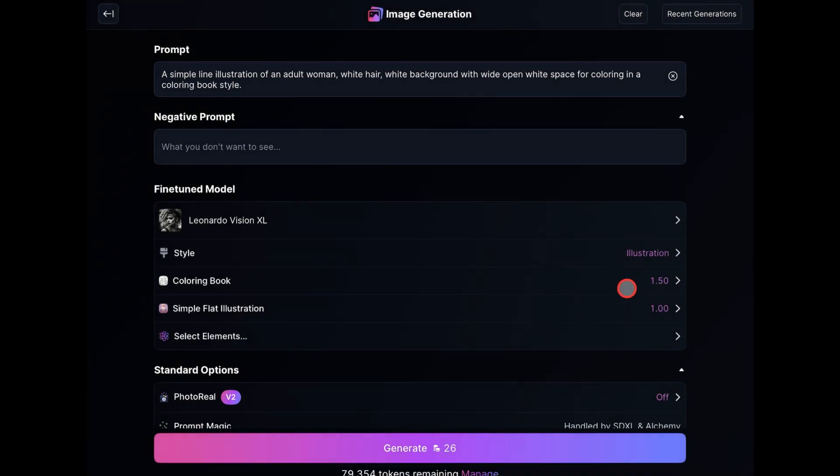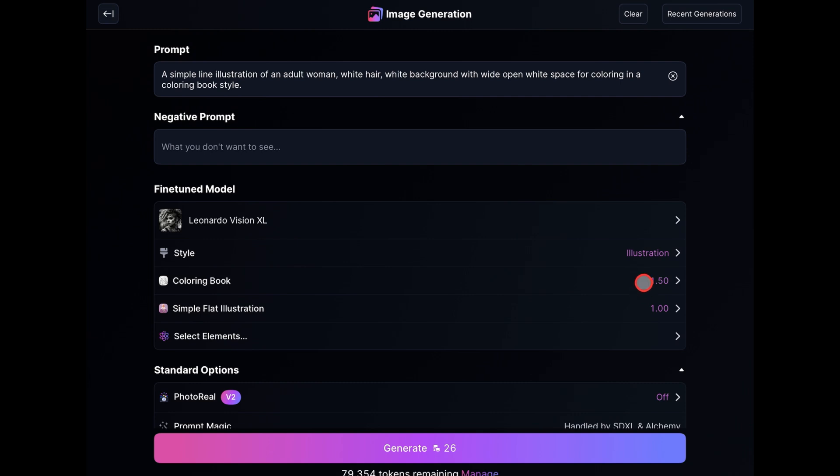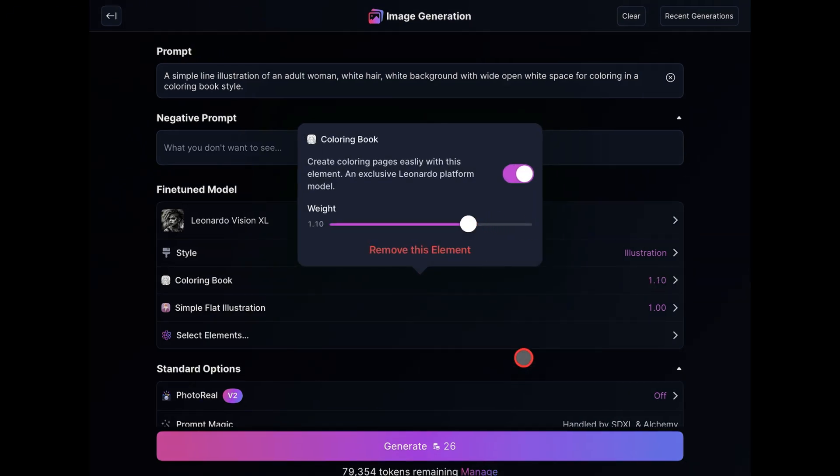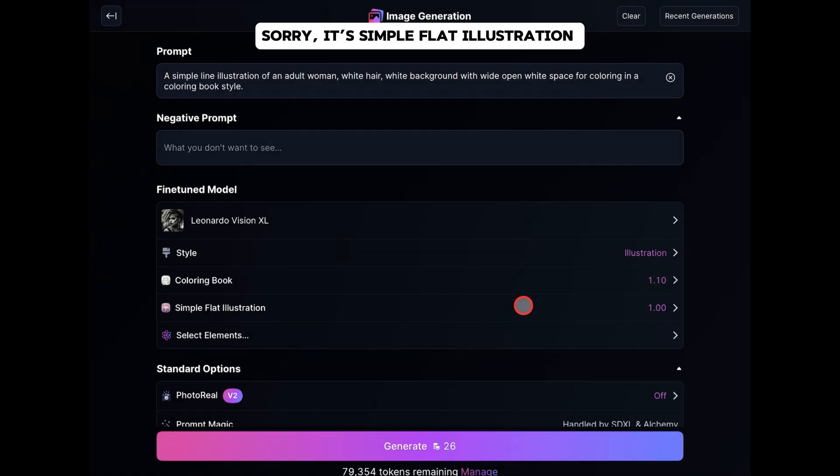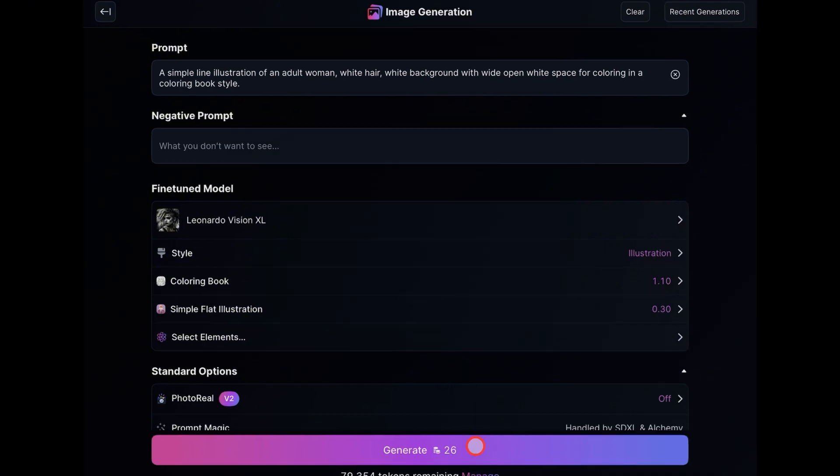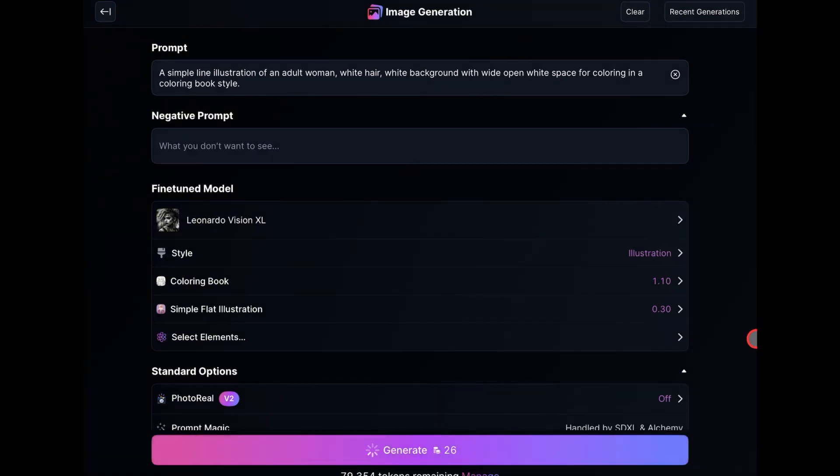I'll go over to the Coloring Book element and reduce the weight to 1.10. And as for the Simple Flat Vector element, you can adjust the Strength to 0.30. And I'll just click the Generate button again.